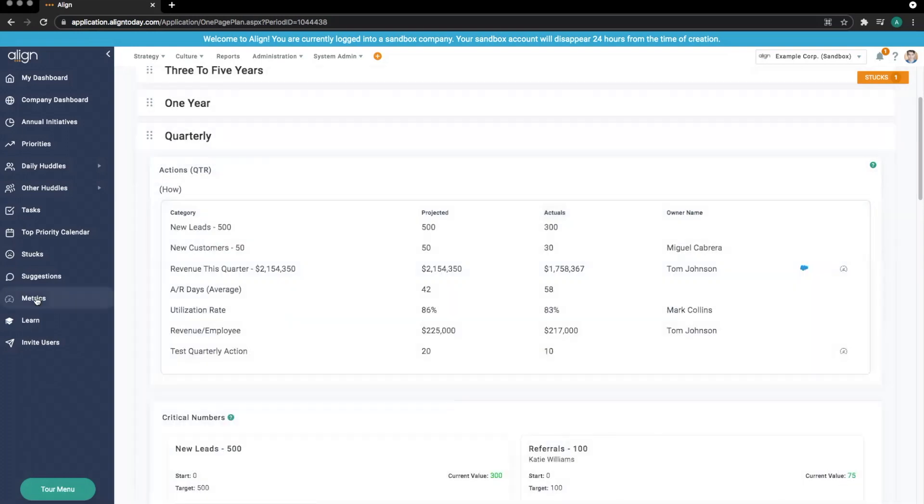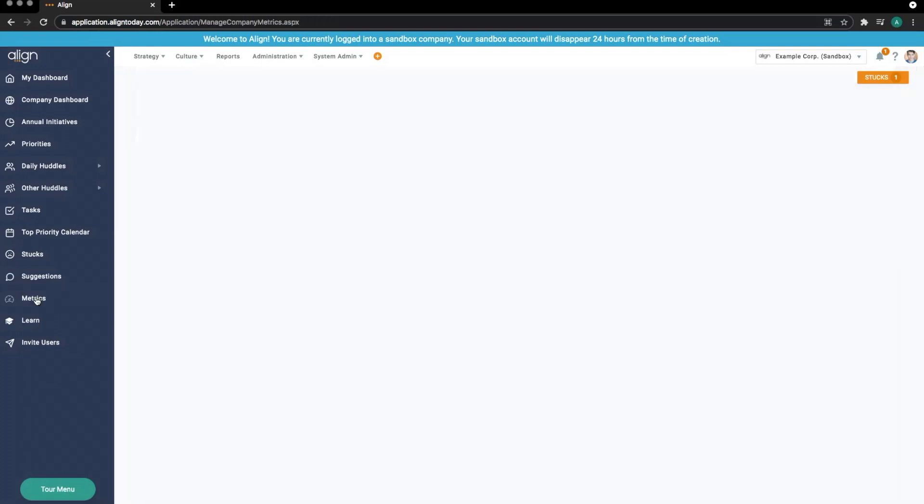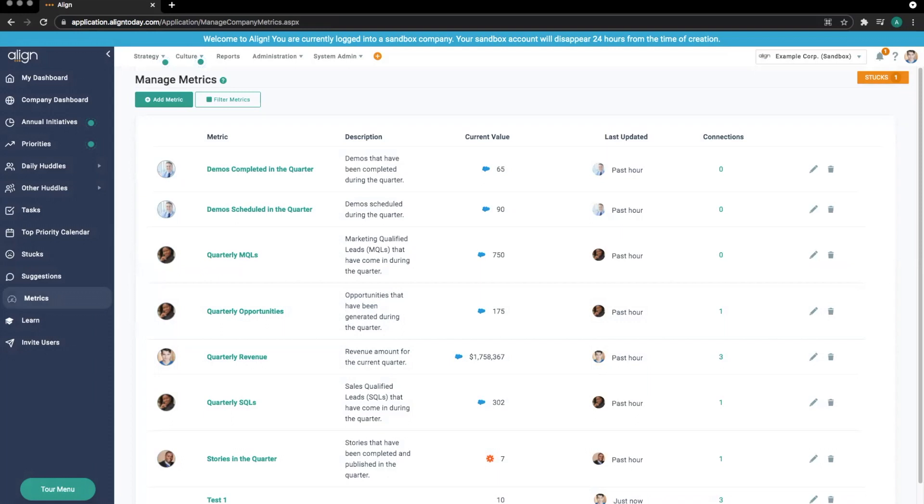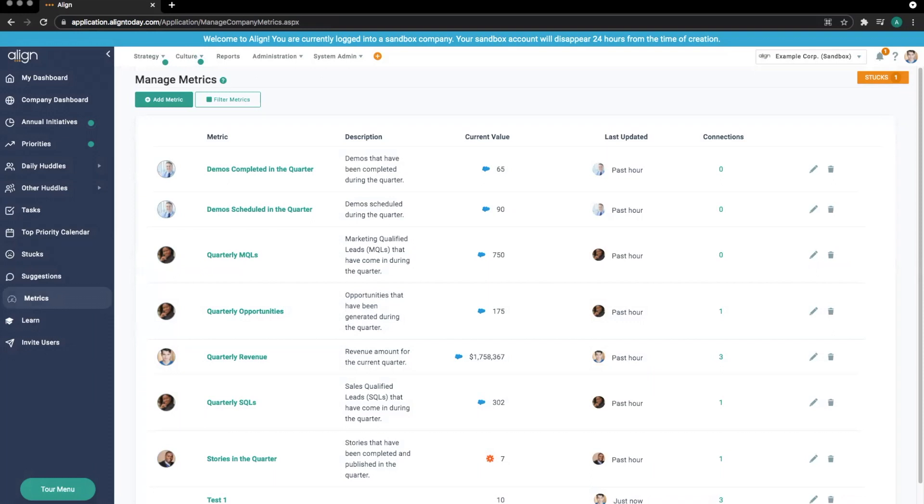Connecting metrics to critical numbers is particularly useful if you have multiple team huddles where you want to track the same number, but not have to go in and adjust the value in each huddle. Simply connect multiple critical numbers to the one metric, and edit the metric value to update the critical numbers in all the different huddles. This also applies to multiple priorities or actions tracking the same number, or even a combination of critical numbers, priorities, and actions.